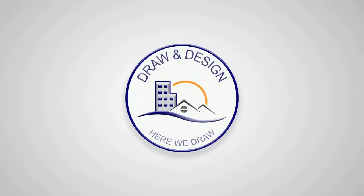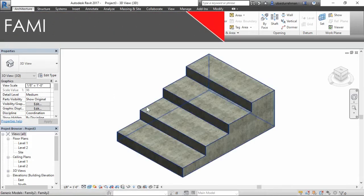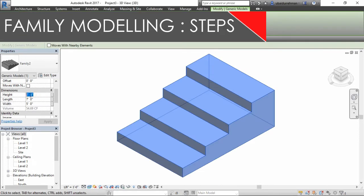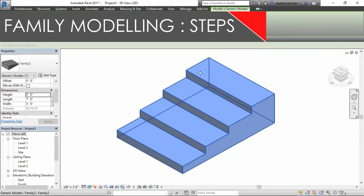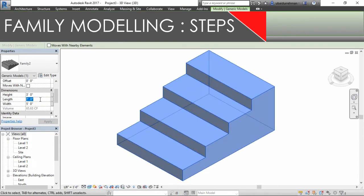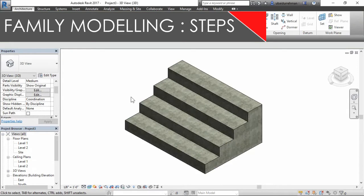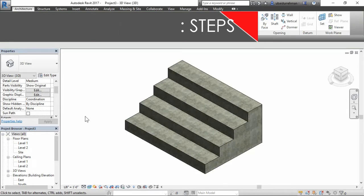Hey guys, welcome to another Draw and Design tutorial. In this video, I will explain Revit family modeling in seven simple steps. I will also make the family for steps just like this one.